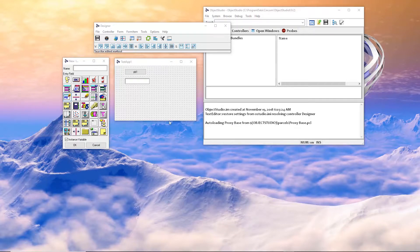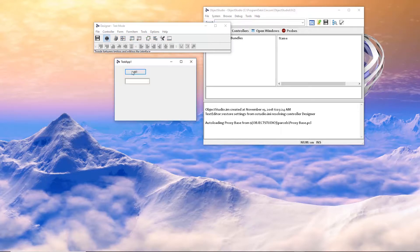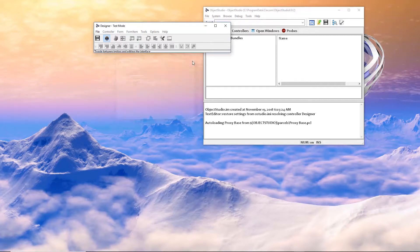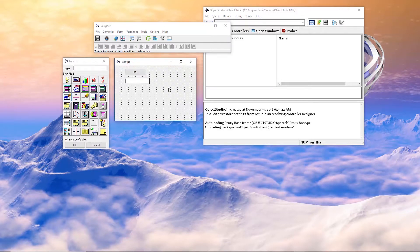So now we can test it by coming up to this icon right here. We can run it, click on PB1 — hello world, there it is. So that is getting started with Object Studio, creating a simple application with the tools.